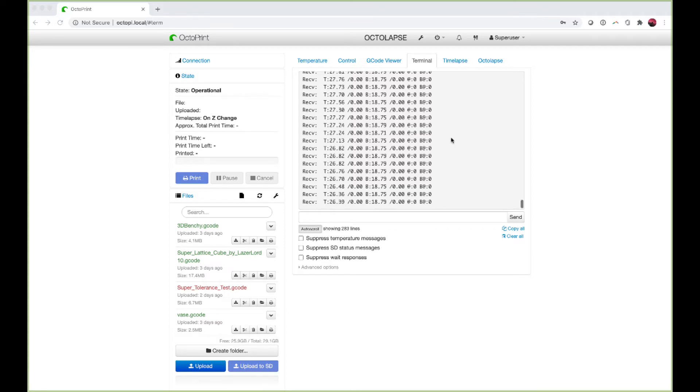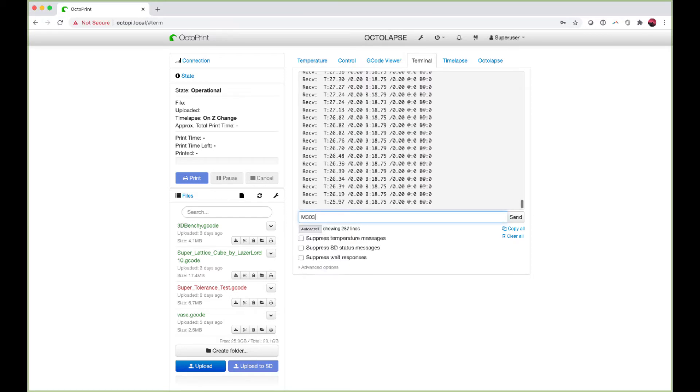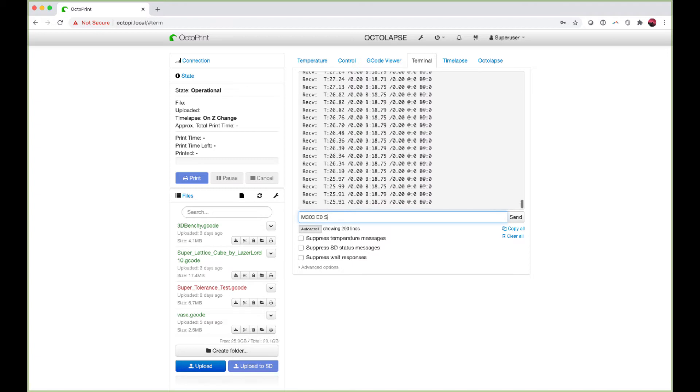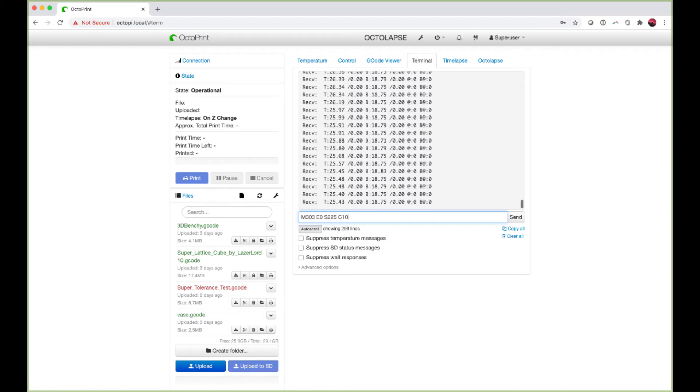To initialize a PID tuning you go into your terminal setting and enter M303 E0. E0 is your nozzle. S225 means heat to a temperature of 225, and C10 means do 10 iterations. You can do more or less, but 10 is normally optimal.